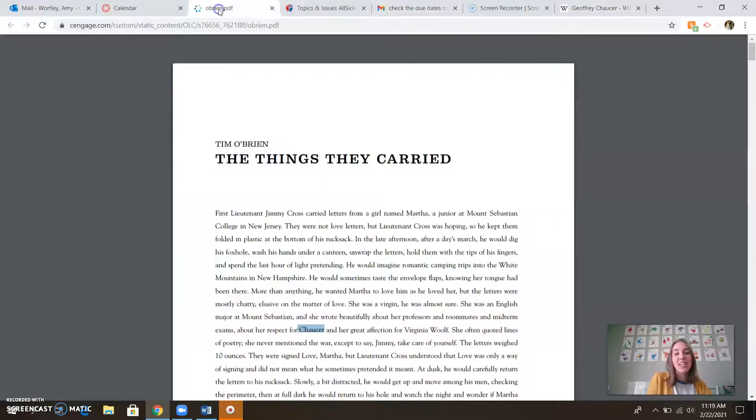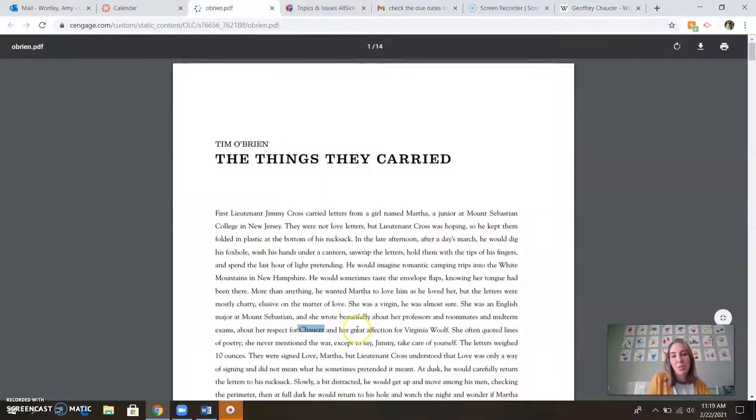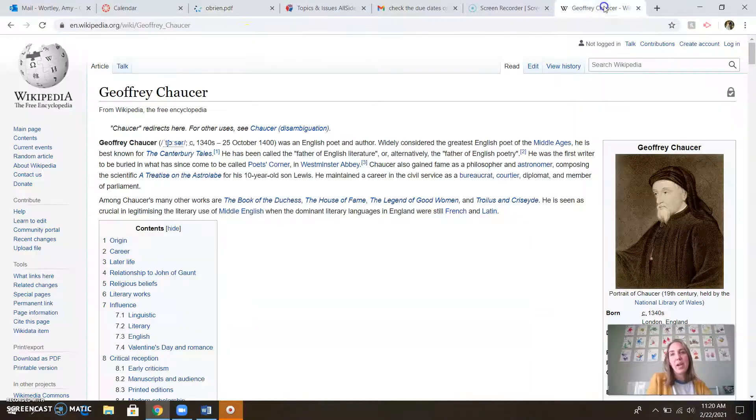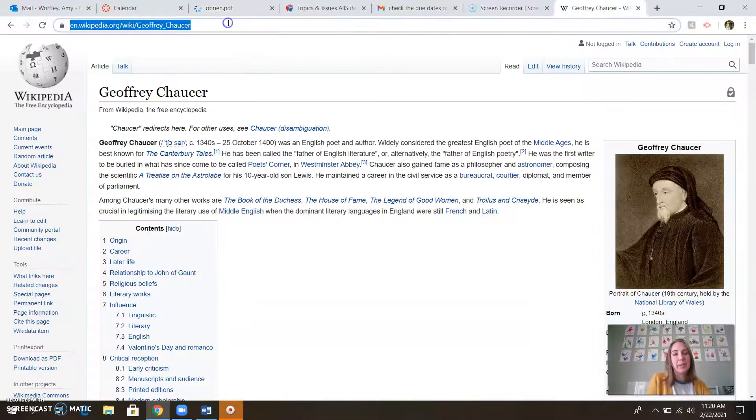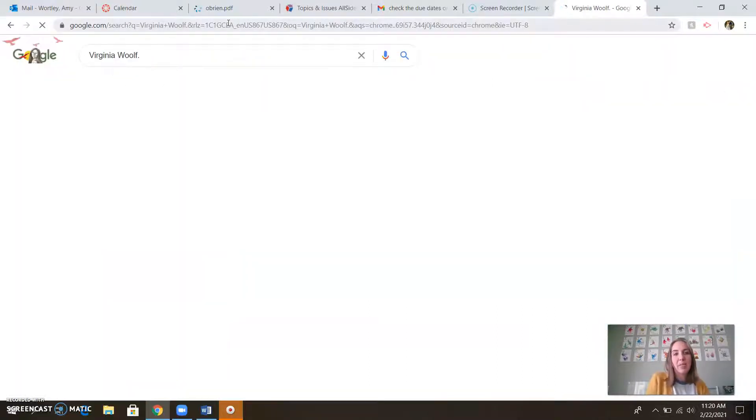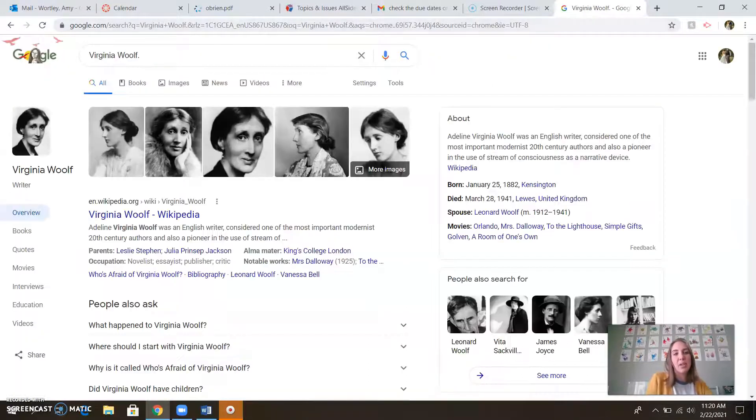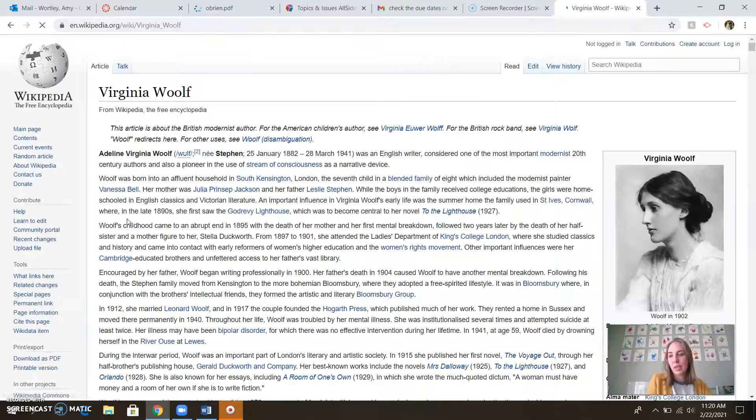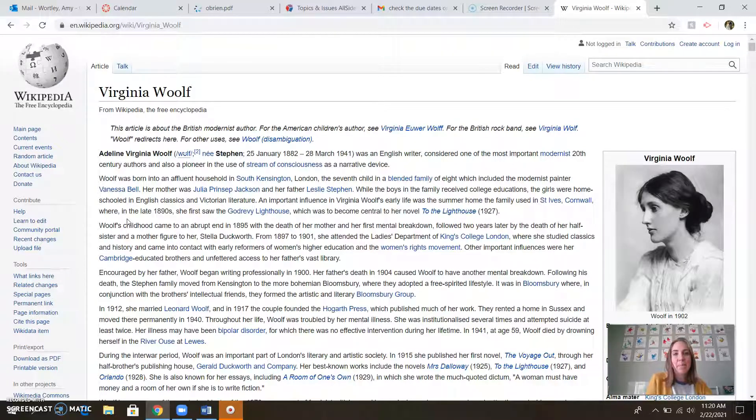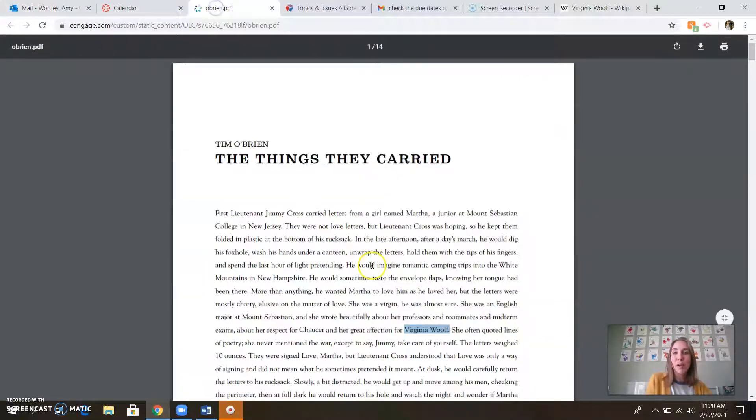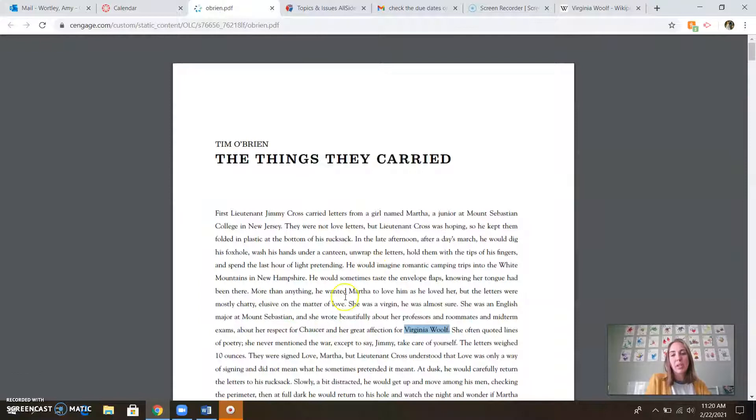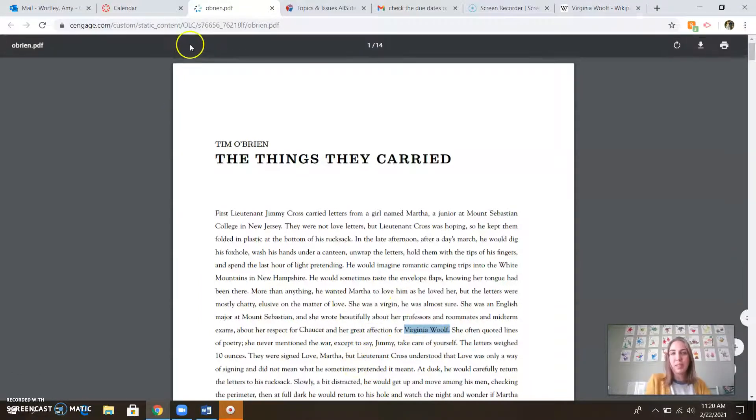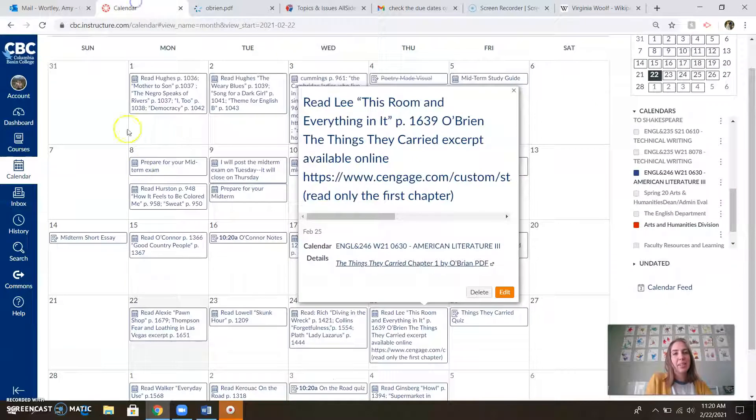Make sure you're getting those historical and literary references. Virginia Woolf, fabulous female poet - go ahead and pop her into the old interwebs and find out things about her. She had a lot of great writing and was a bit obsessed with death and had mental breakdowns, which ties into our ideas from Tim O'Brien. Really good to make sure you're understanding who these characters are talking about and what references they're making.